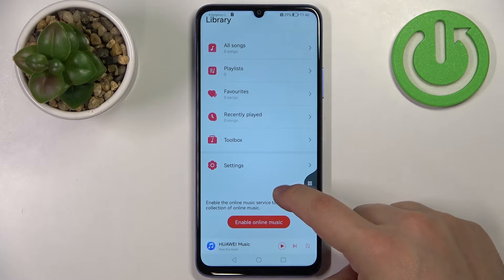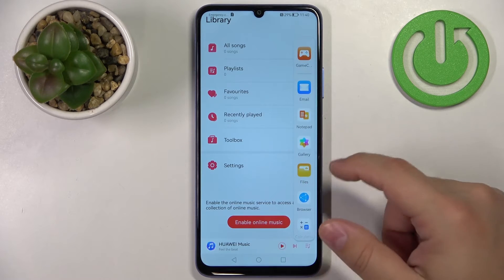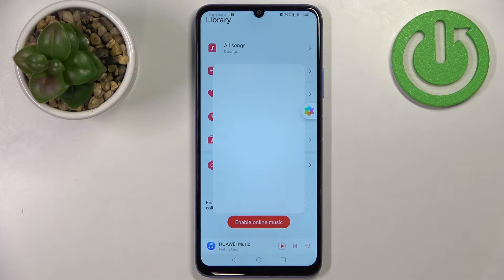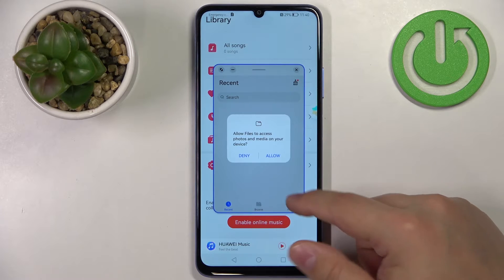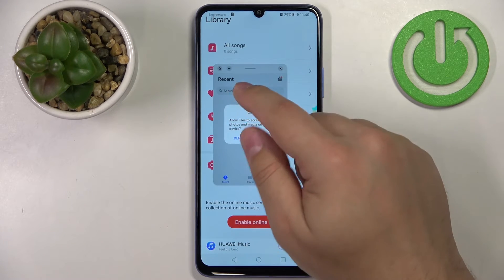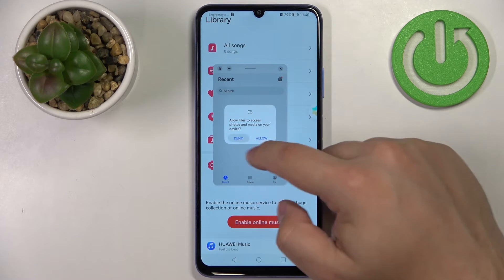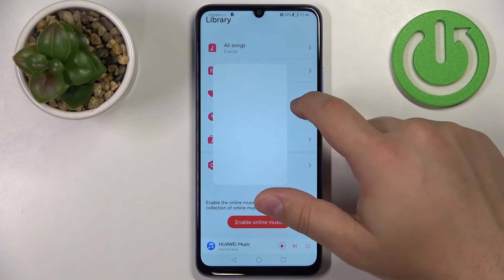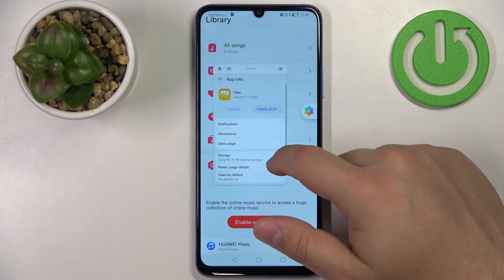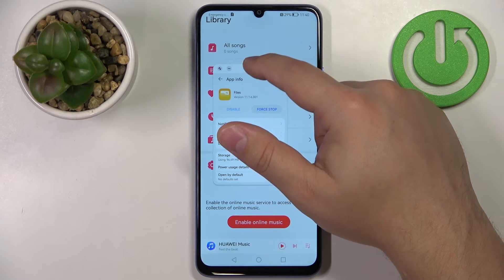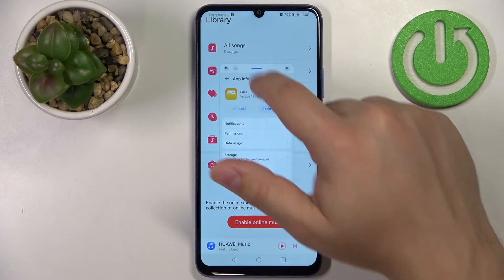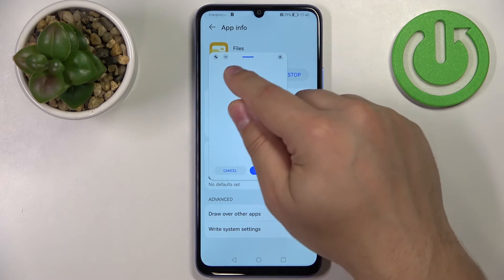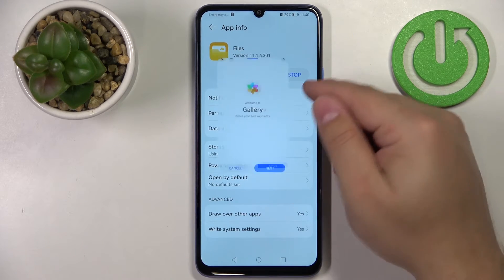To open apps in pop-up window mode, open the dock and instead of pressing and holding on the icon, simply tap it to open a pop-up window. You can resize the window by grabbing it from the corner, and move it by grabbing the bar at the top and dragging. You can maximize it by tapping the maximize icon, minimize it with the minimize icon, or close it by tapping the X.